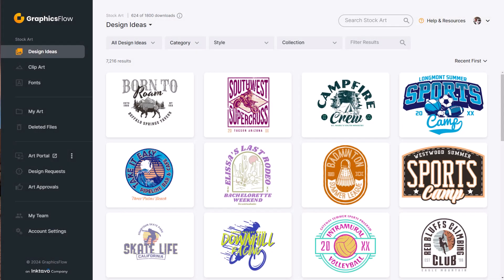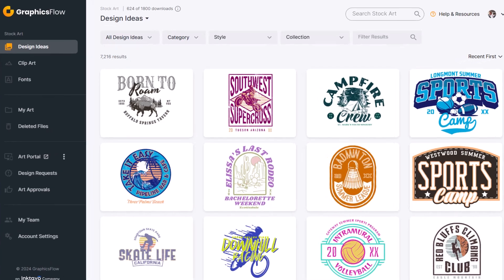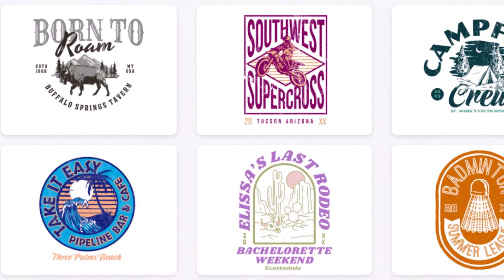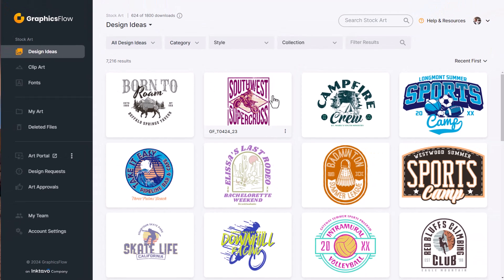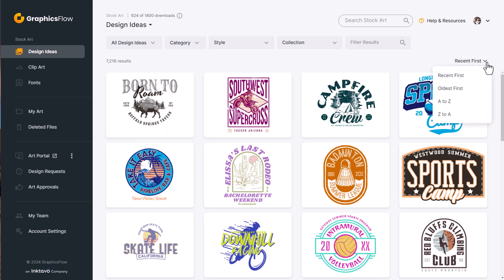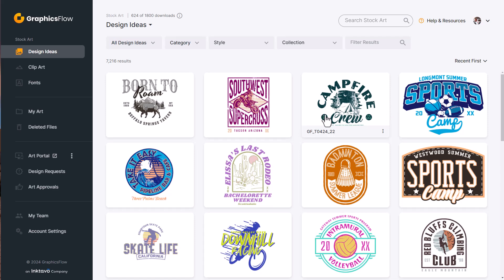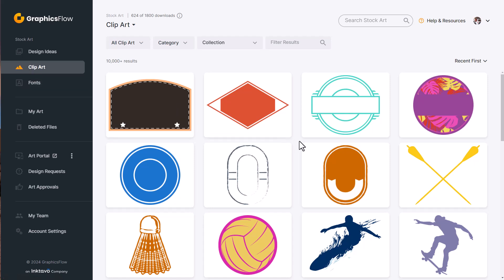Let me introduce you to the April 2024 Graphics Flow design drop. Every month we introduce new designs and clipart into the Graphics Flow platform. The new designs will always be listed at the top when you log into your account — I have 'Recent First' selected and the new designs and clipart are populated at the top. Under clipart, all of the parts and pieces from the design ideas are broken up into separate design elements so you can utilize those to create your own custom graphics.